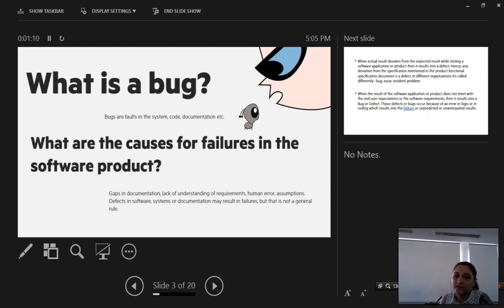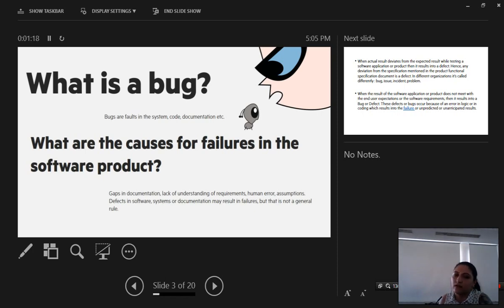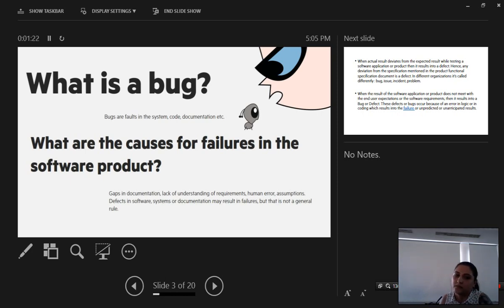What is a bug? Bugs are faults in the system code, documentation, etc., and there are very many causes for failures in the system.